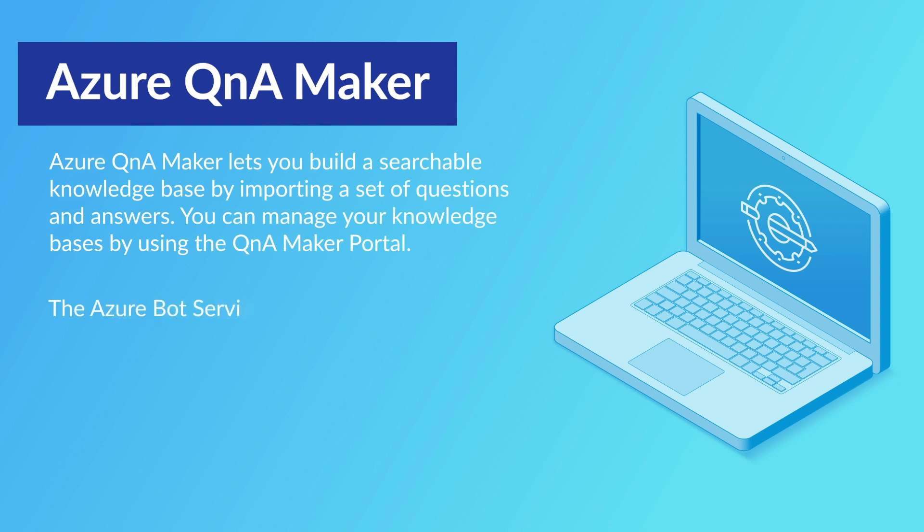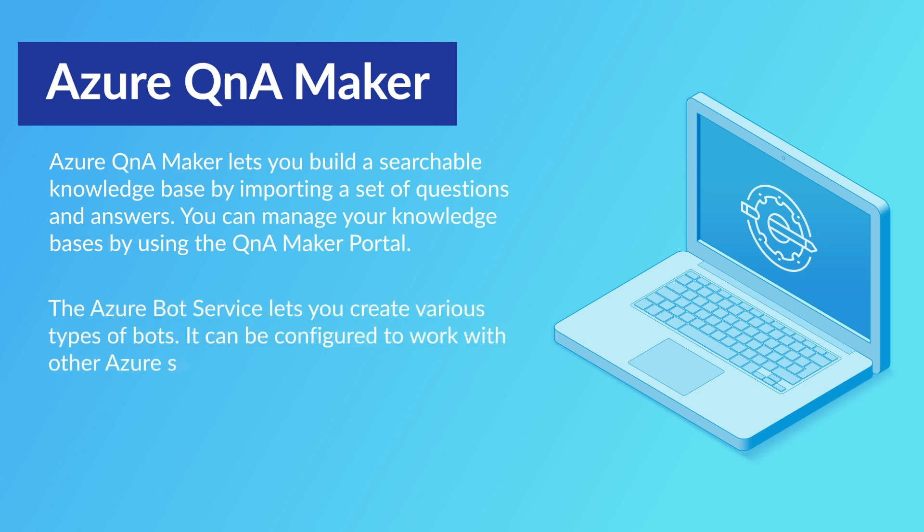The Azure Bot Service lets you create various types of bots. It can be configured to work with other Azure services such as Q&A Maker.